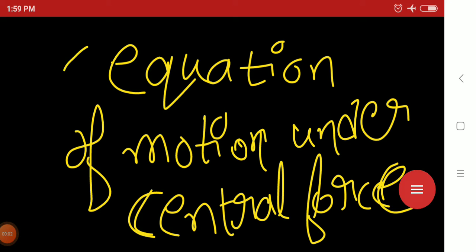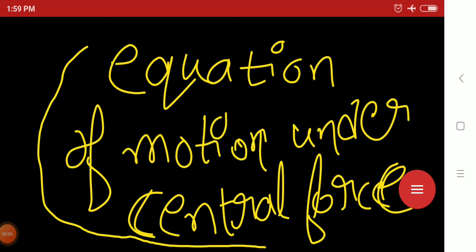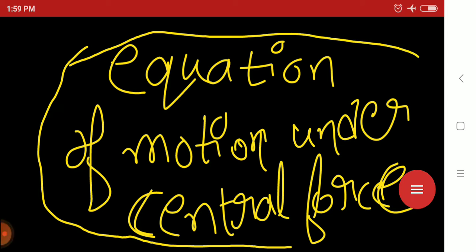Hello friends, today I am going to discuss a very important topic: the equation of motion under central force. Let's start the discussion.